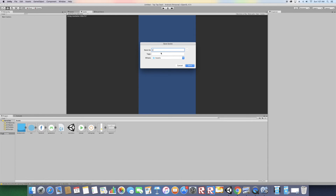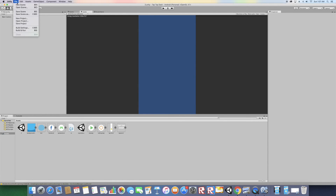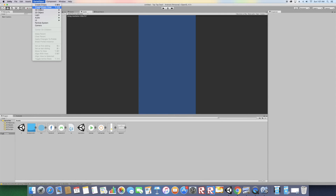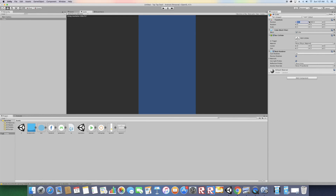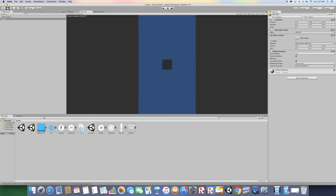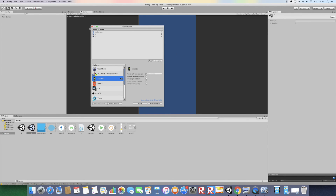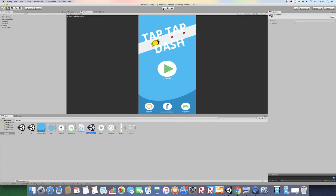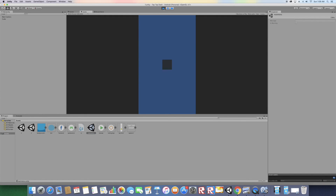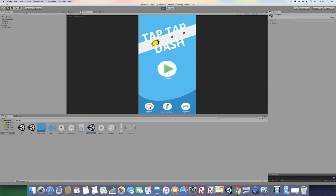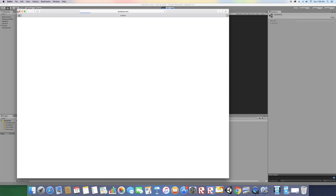Go to File > New Scene and save it as "2". Then go to File > New Scene again, add a cube or something so the scene looks different, and save it as "1". Now go to File > Build Settings. Add the Main Menu scene first (Add Open Scenes), then Scene 1, then Scene 2. Now go back to the Main Menu and click Play. Clicking the Play button takes you to Scene 1, Options takes you to Scene 2, and Facebook takes you to the Facebook URL.